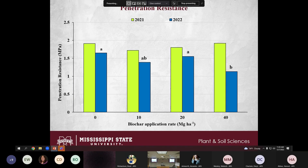For penetration resistance, in the second year no significant differences were seen, which was anticipated since bulk density had not significantly changed. However, in the third year, the higher biochar application of 40 Mg per hectare significantly decreased the penetration resistance of the soil.